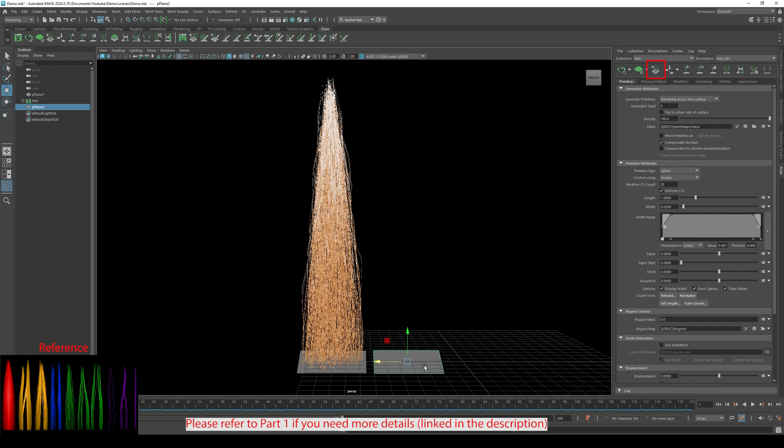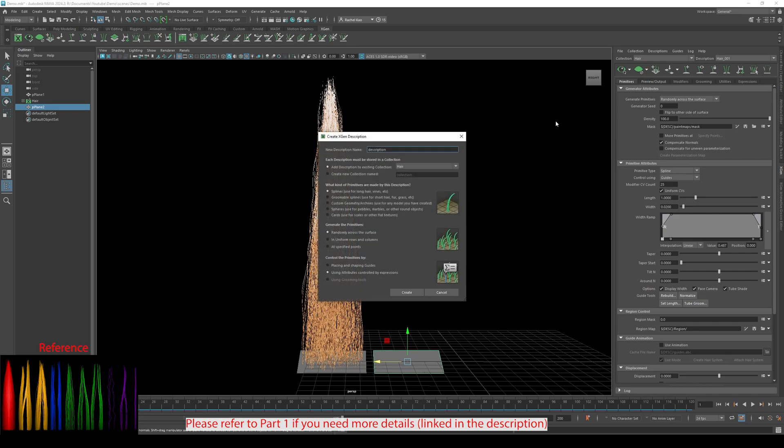Click Create XGen Description. Change the new description name to Hair Underscore 002, then click Placing and Shaping Guides and Create.